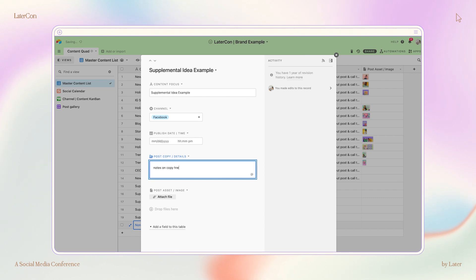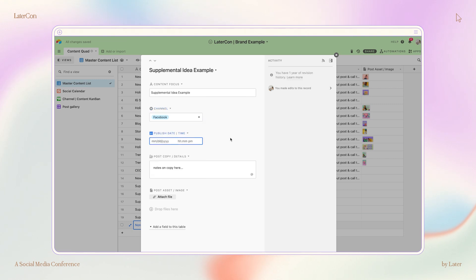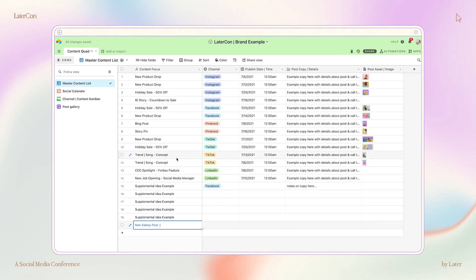Within these records, I've also created a drop-down selection for the channel I want this content to live on. So these are color-coded, which makes my visual brain very happy, especially when planning this much content all at the same time.